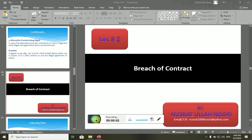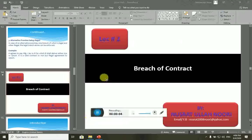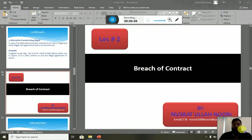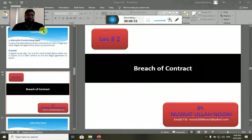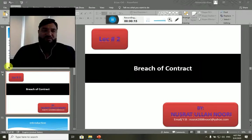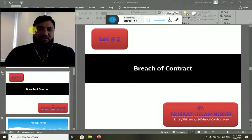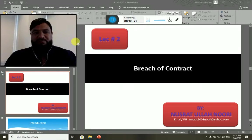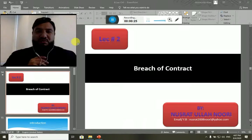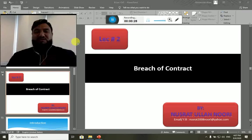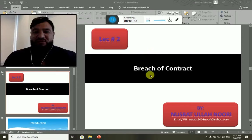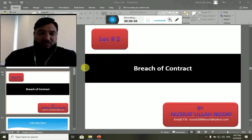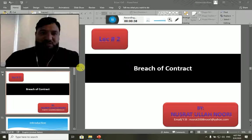Welcome once again to another lecture of business law, lecture number 10. In this lecture we will discuss lecture 2 of chapter number 5, which is breach of contract. Let's discuss what breach of contract means.